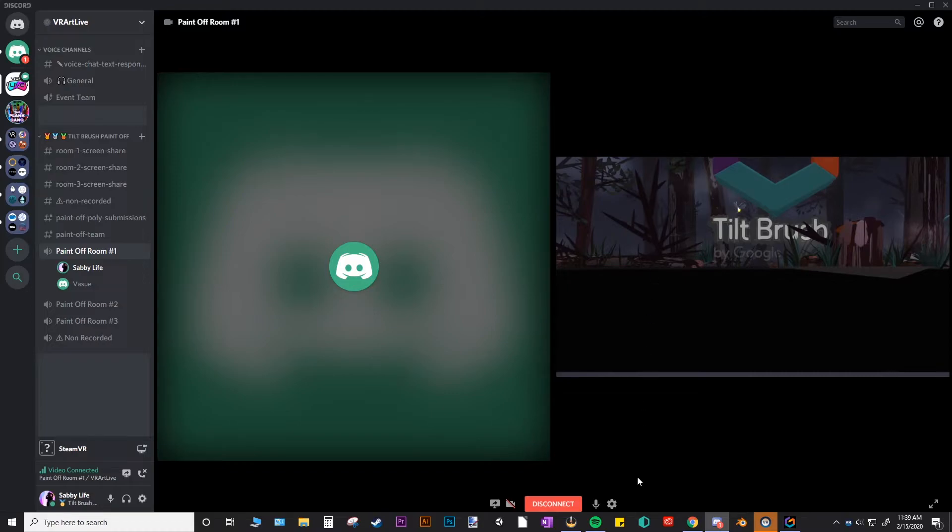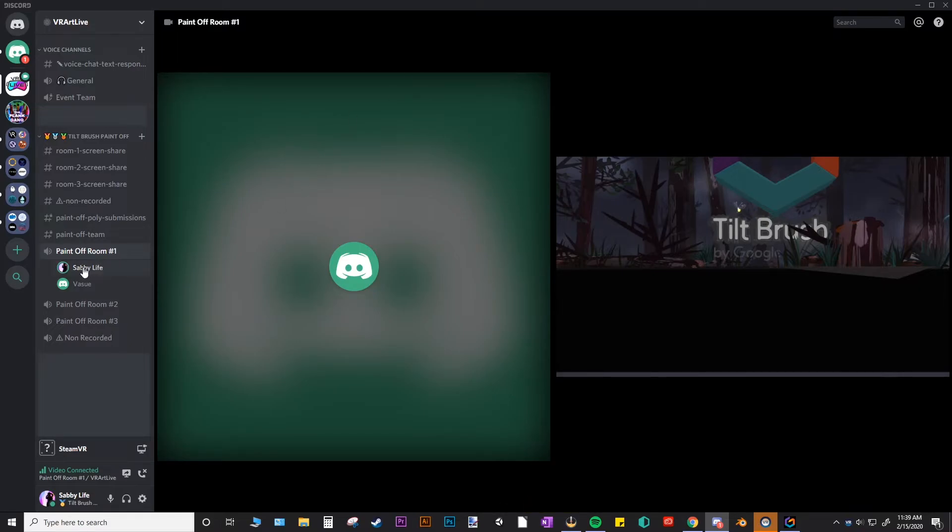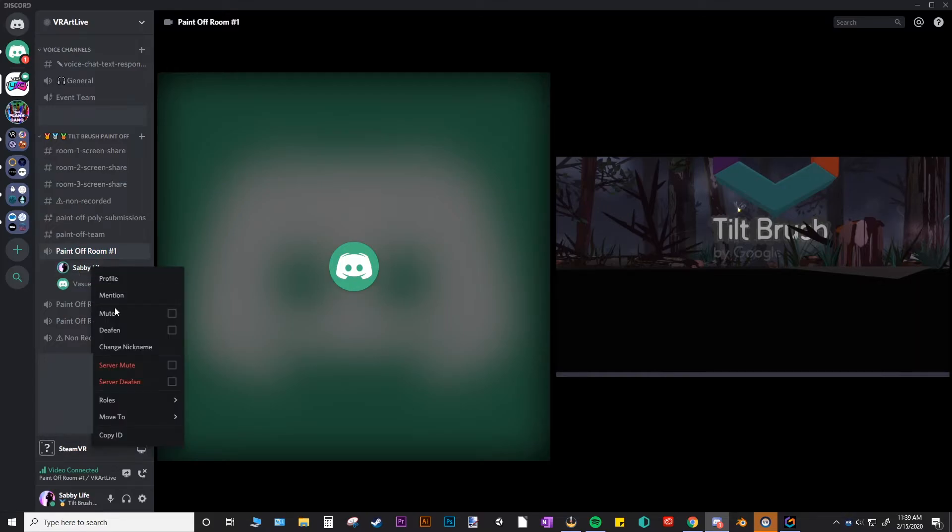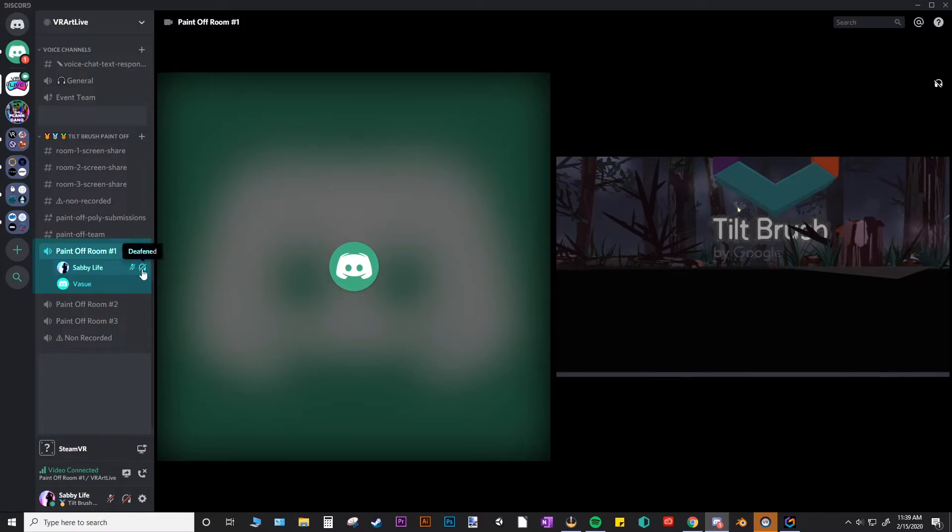In this contest, you can mute yourself here or deafen yourself as well if you need concentration. So to deafen yourself, you would just go to your name here in the voice room, right click and then select deafen. And that's going to give you icons that you are muted and that you're deafened so you can't hear the commentary and we can't hear you.